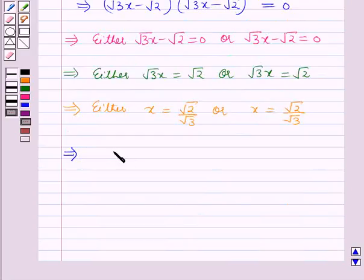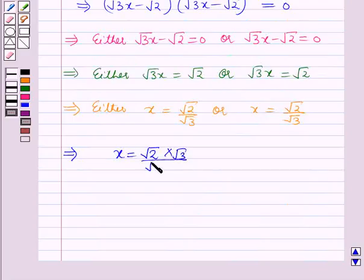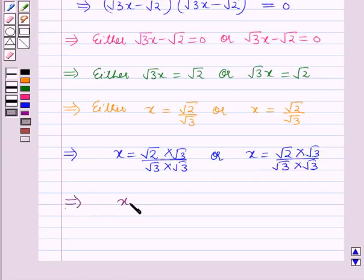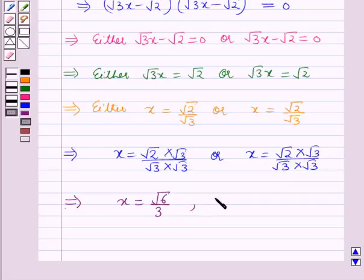Rationalizing: x equals √2·√3 over √3·√3, which implies x equals √6 over 3. And similarly, x equals √2·√3 over √3·√3, which is √6 over 3. So both roots of the equation are x equals √6/3.